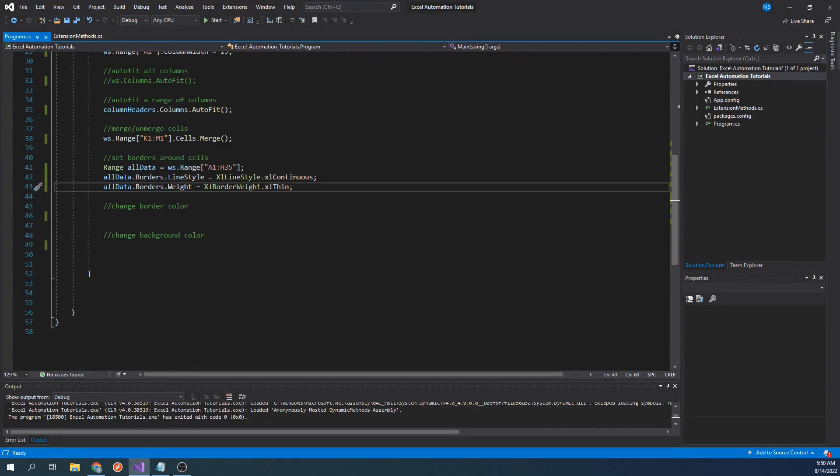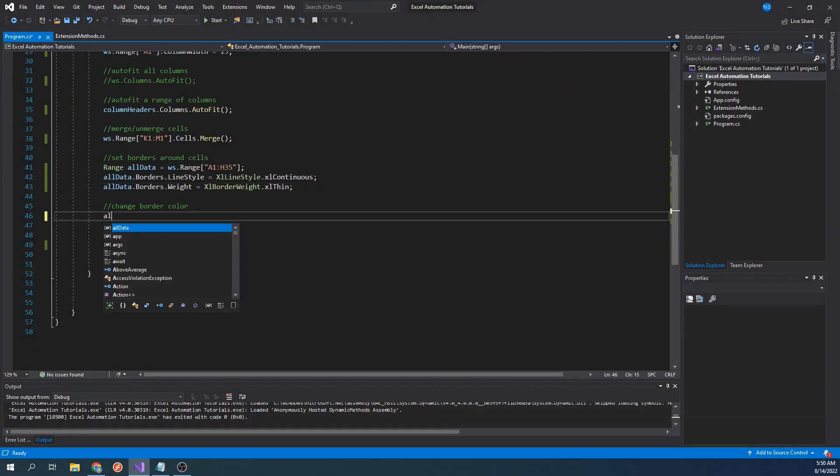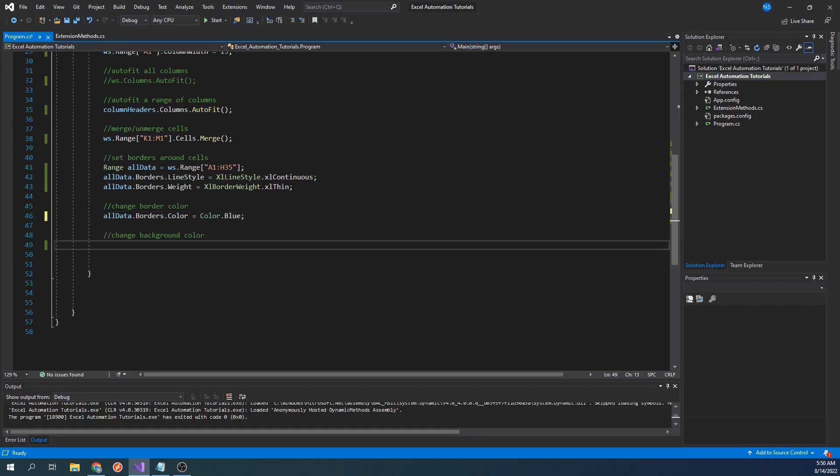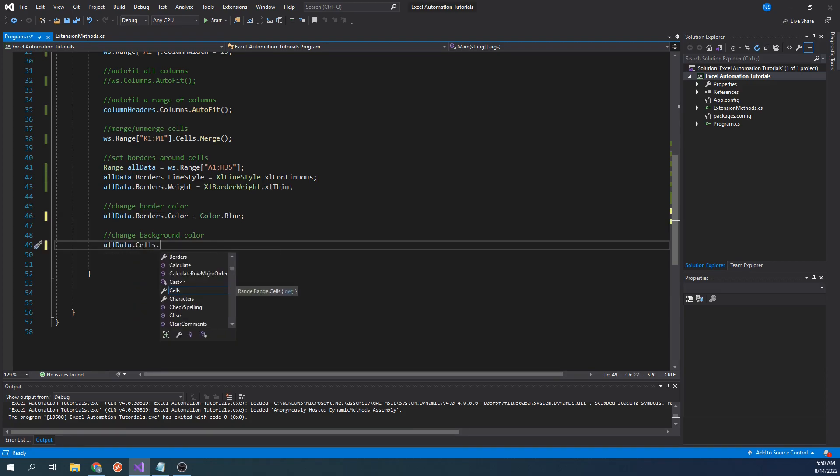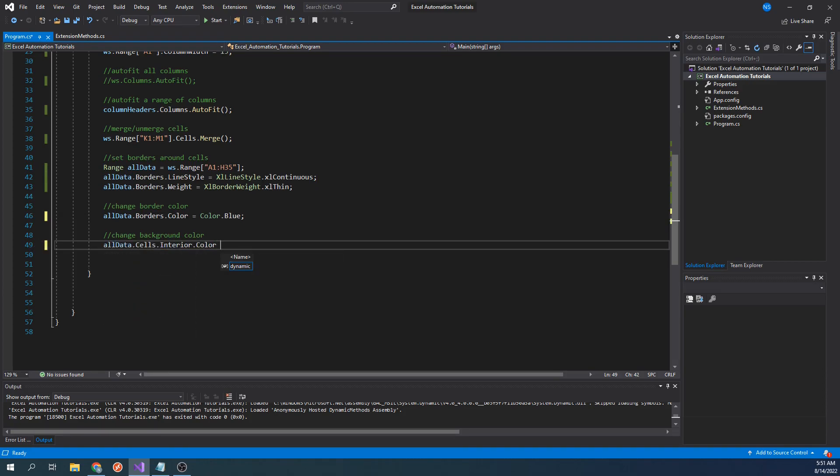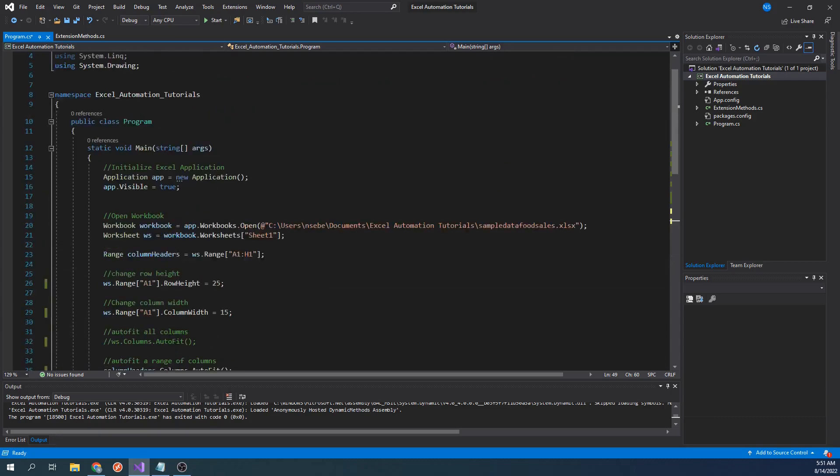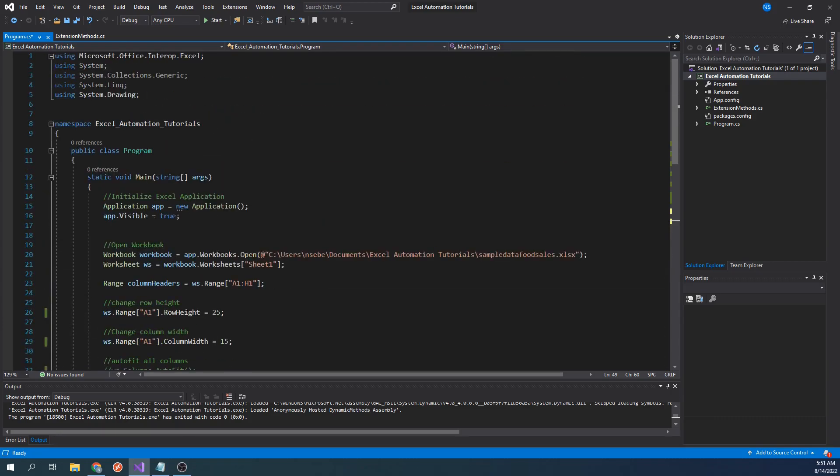We can do this by typing all data.borders.color equals color.blue. We can also change the background color of our cells by typing all data.cells.interior.color equals color.lightgray. This color enum is derived from the system.drawing namespace, so make sure you have that added to the project as well.